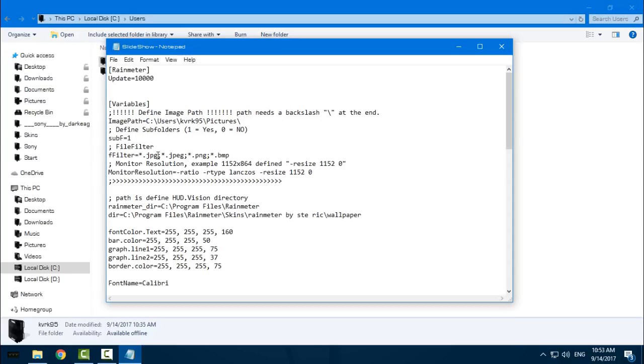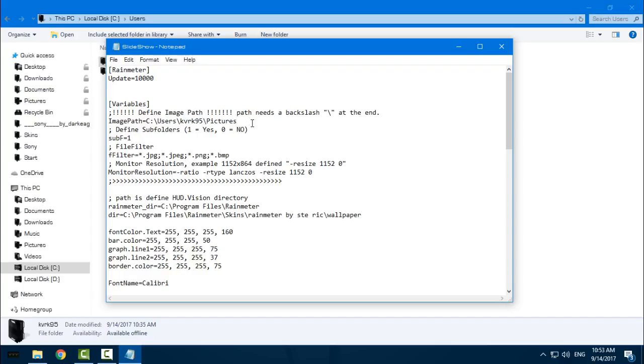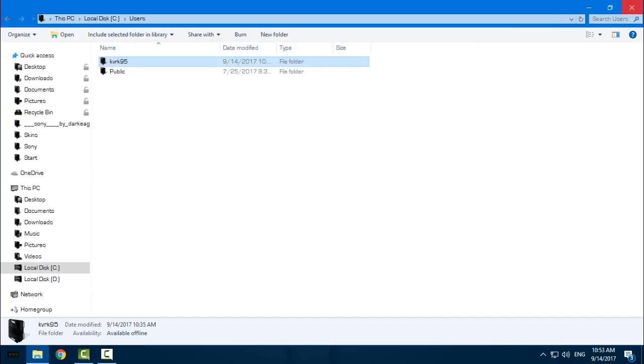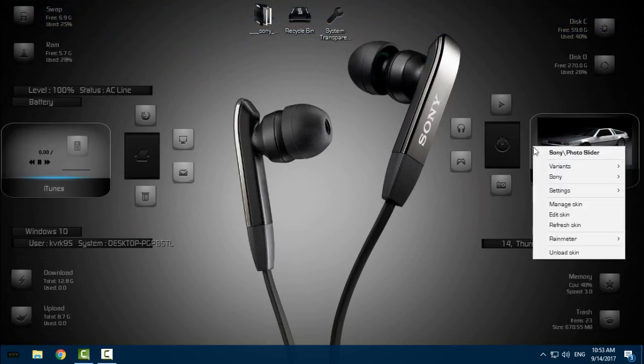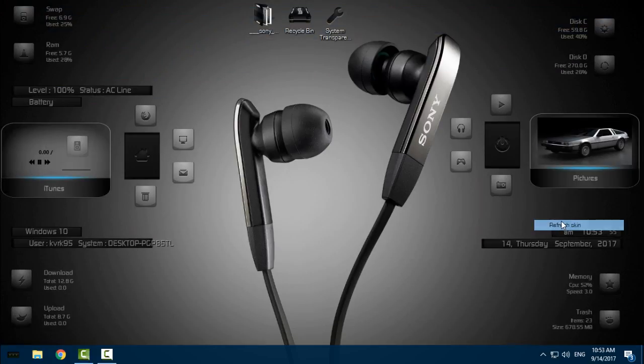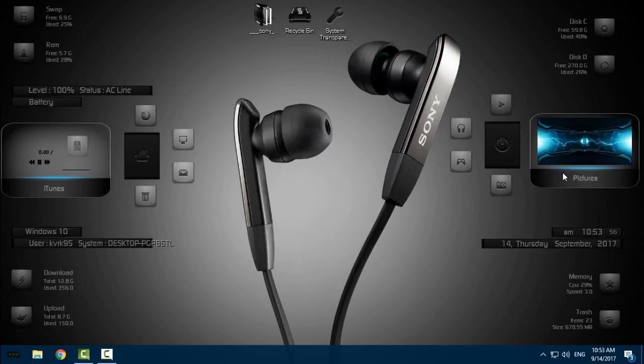Go back to the notepad, paste it. At the end, like you see, the path needs a backslash, so just add a backslash. Go to File, Save, close it, and just refresh the skin. Your pictures will show up in this picture preview. Really cool.